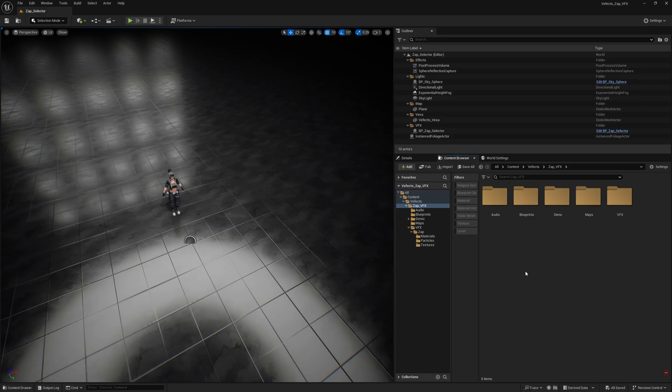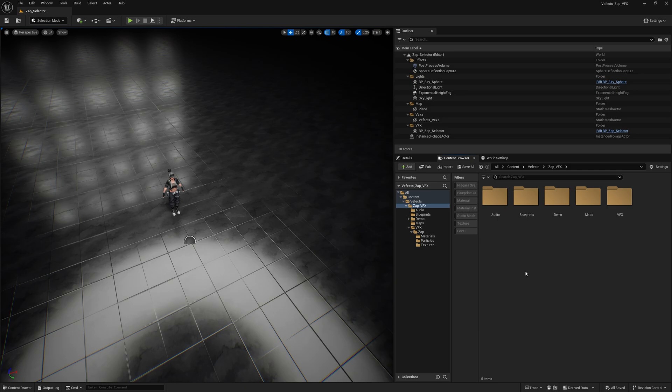So have you ever wondered how to easily create stylized lighting effects in Unreal Engine? Well look no further, because here at VEffects we just released Zap BFX, and this is a pack that will allow you to easily have lighting into your game. Obviously stylized lighting, because realistic lighting is super boring.